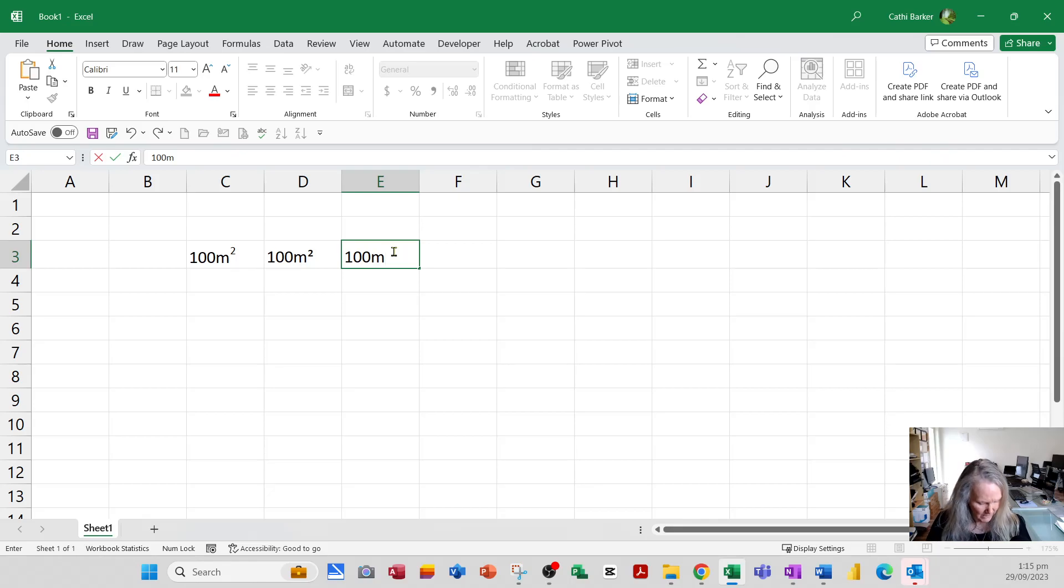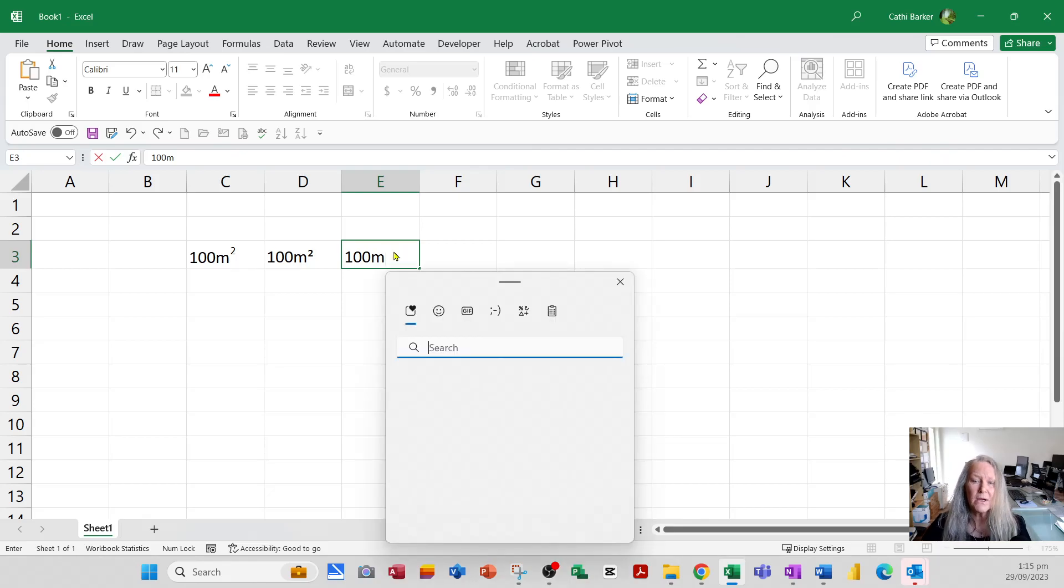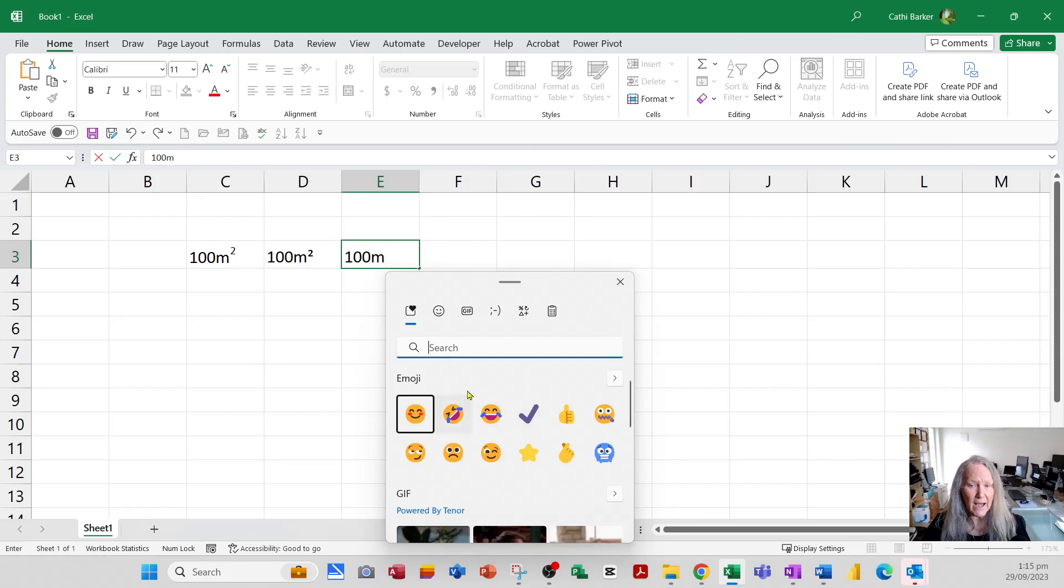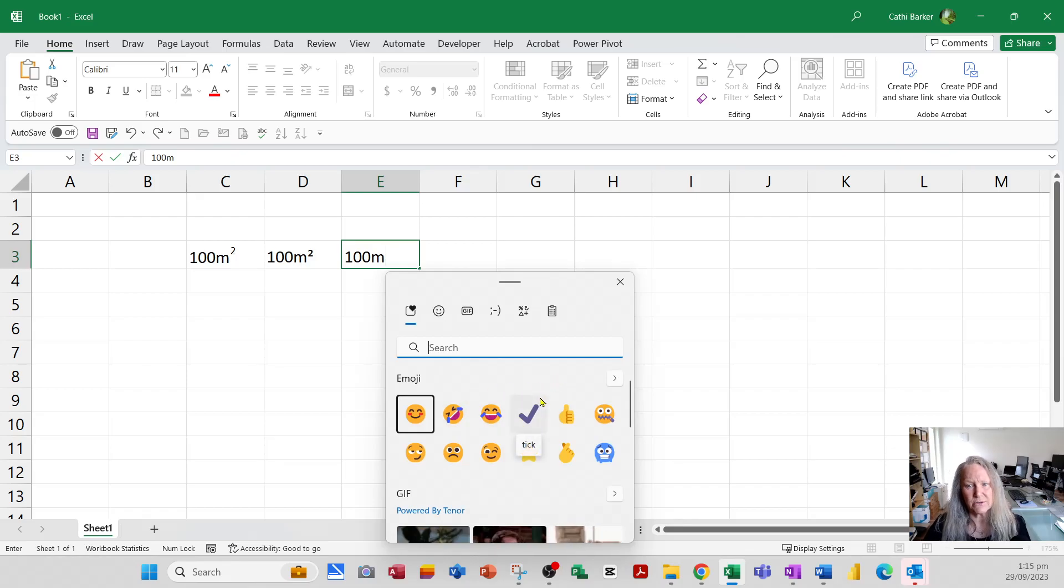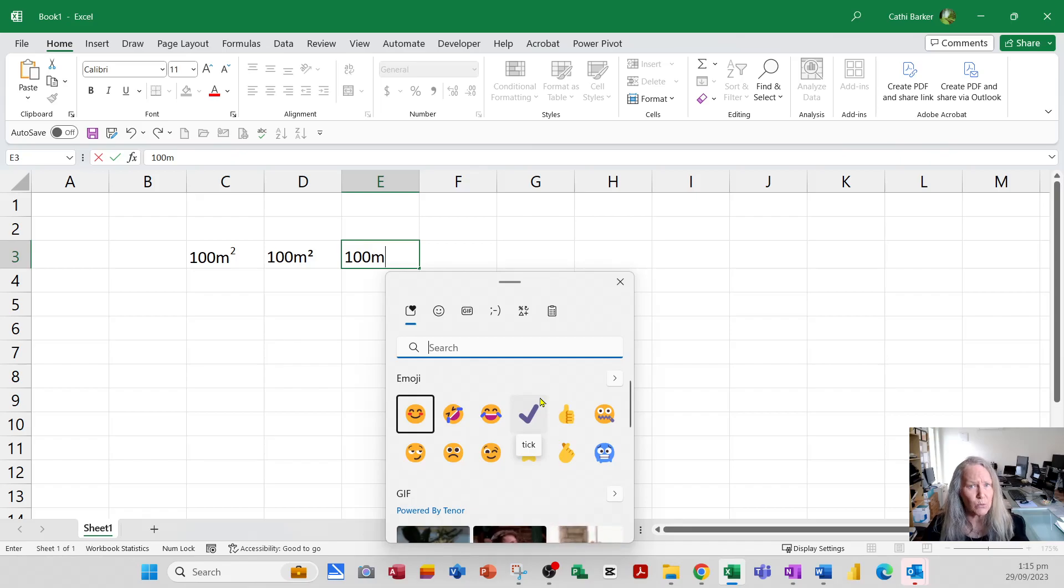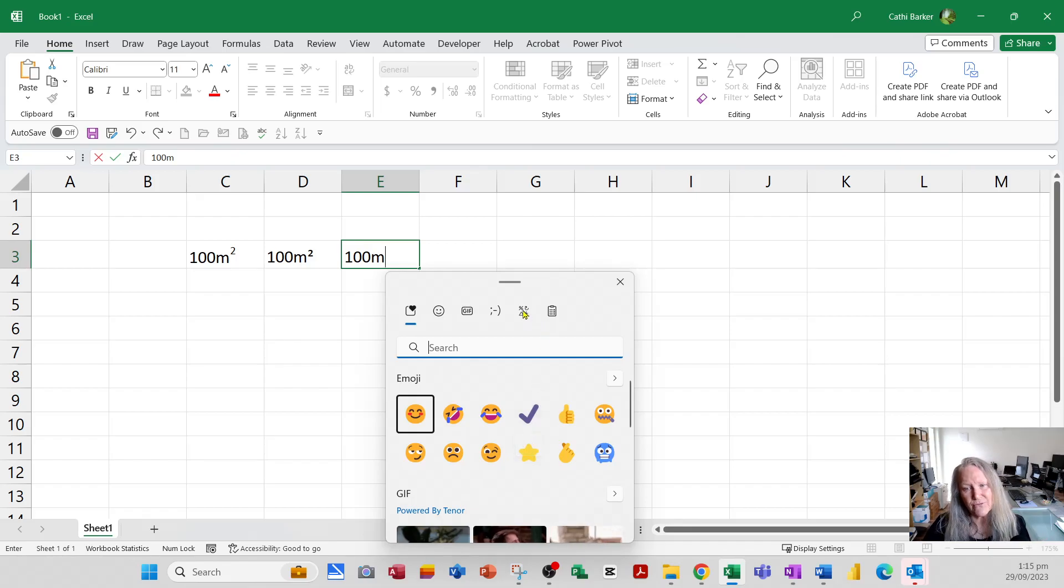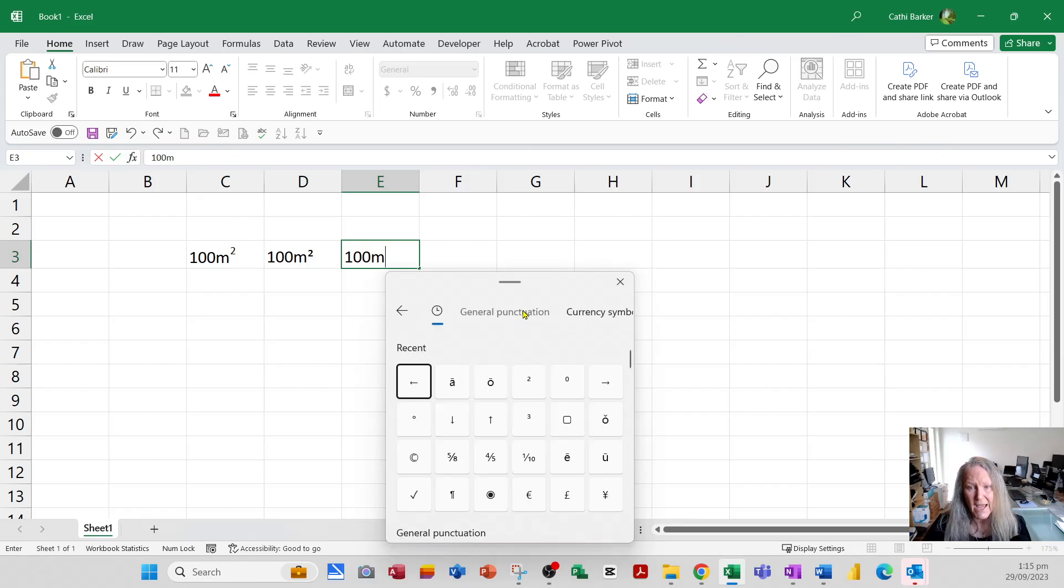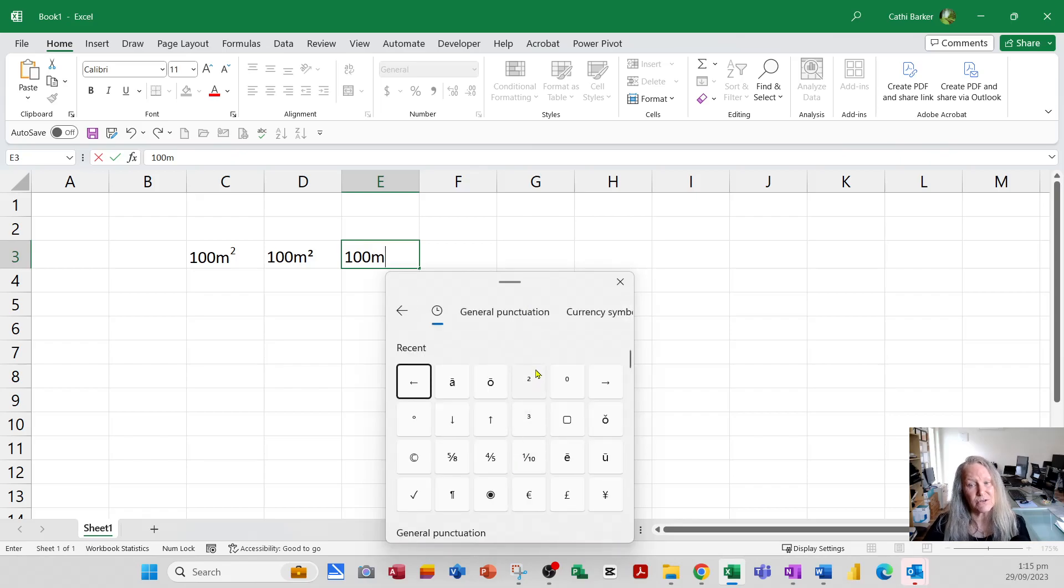And that's if I go 100 M and use your Windows logo key. If you use your Windows logo key and full stop, you bring up the symbols and emoji side of Windows. Now it may look a little bit different between Windows 10 and Windows 11, but in both versions you'll find a symbols option at the top.